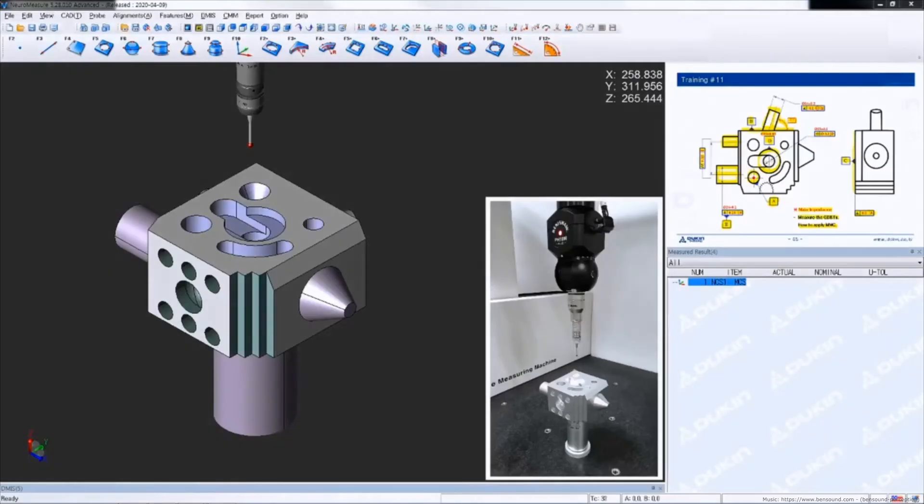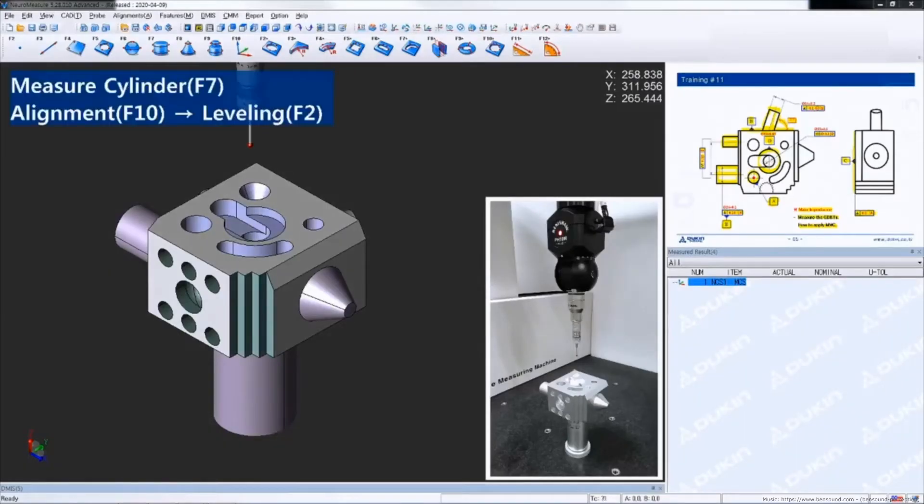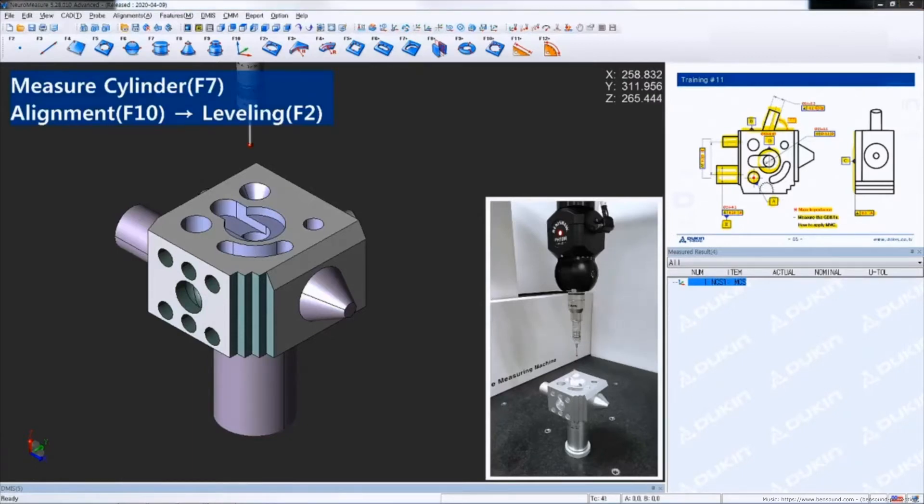So let's take a look at the practice. First measure cylinder for datum A and leveling.